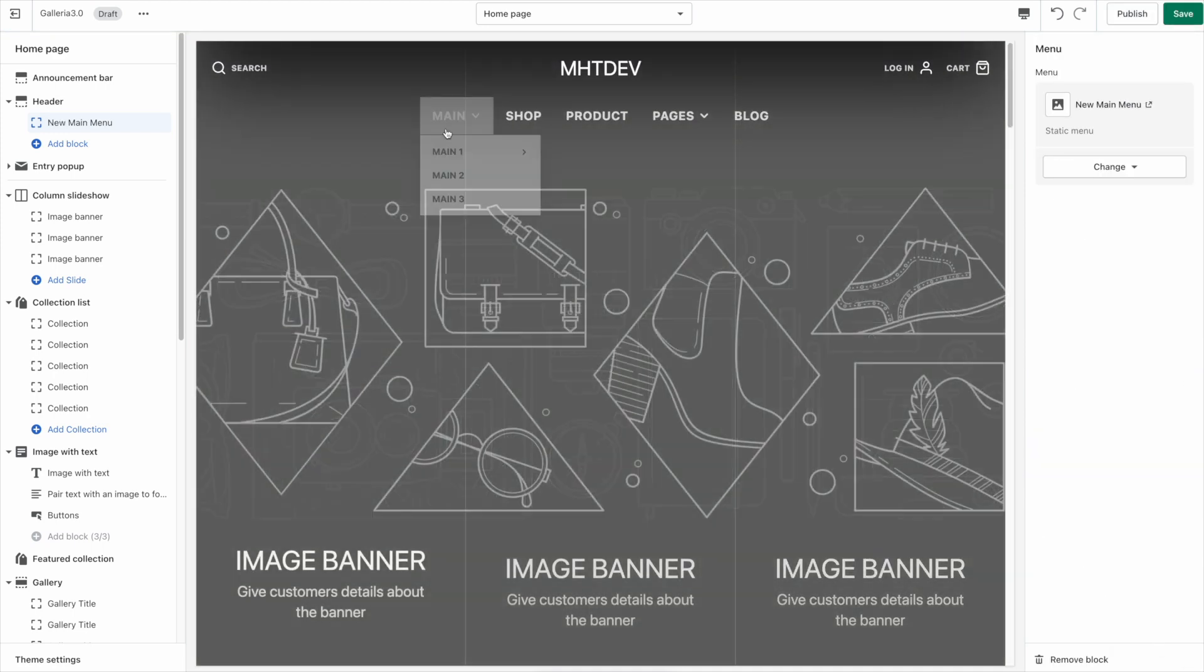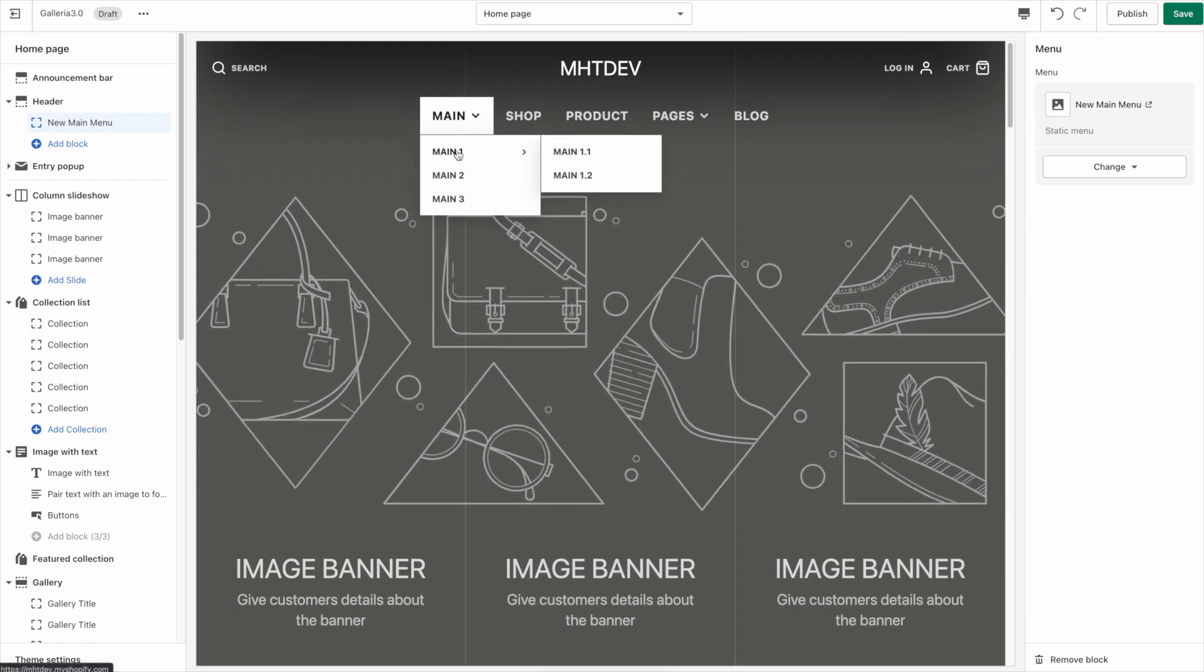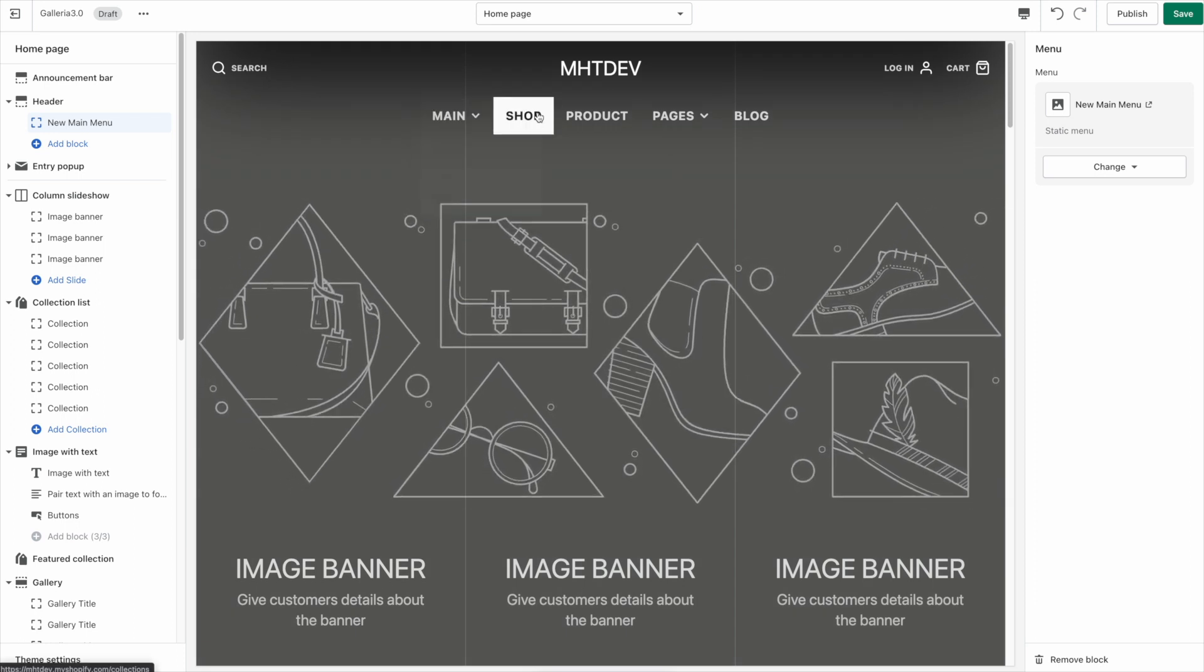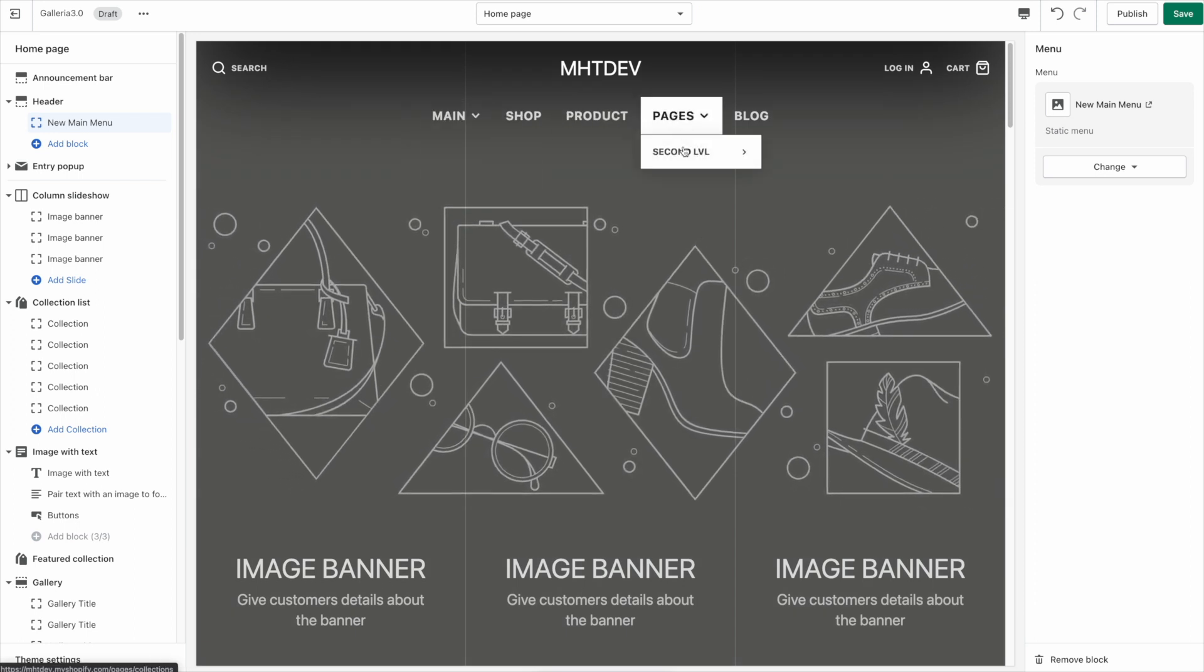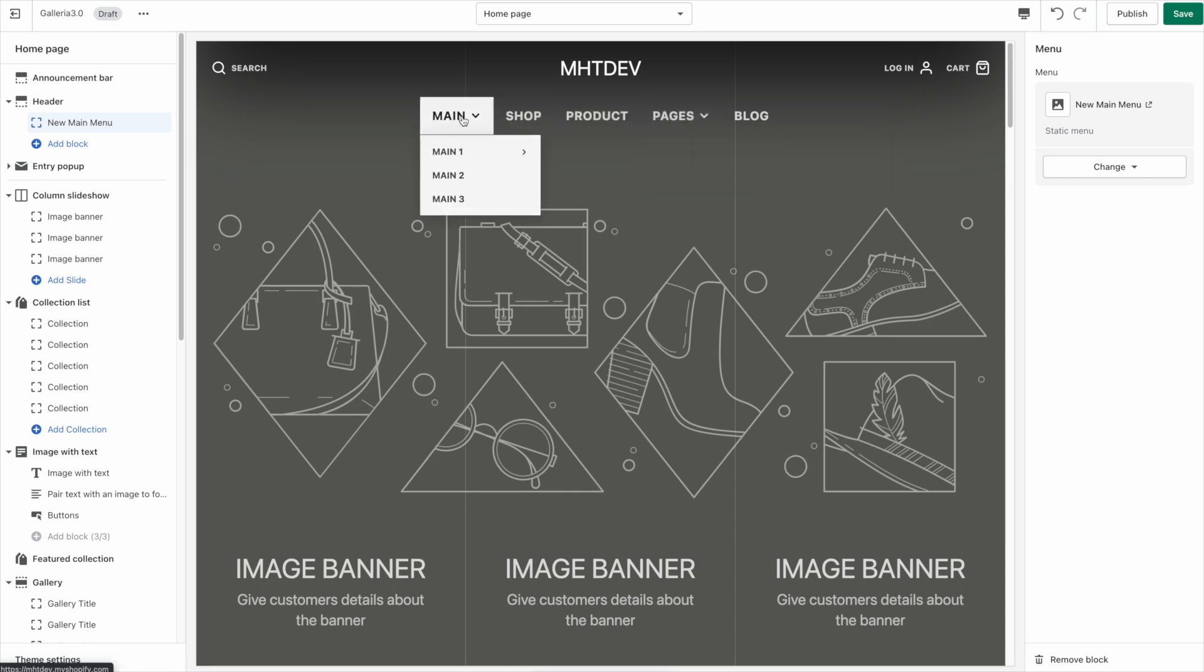Now we see we have the main menu with three levels here and then this page has also had multiple levels. But you can see this is just a single column drop down and the links appear to the right and nest out.